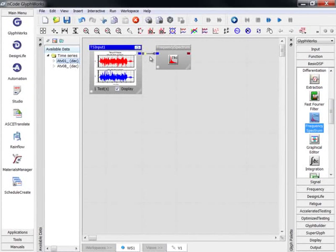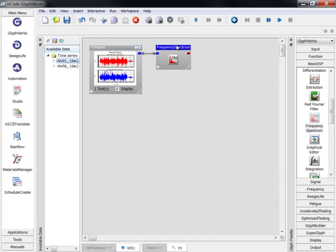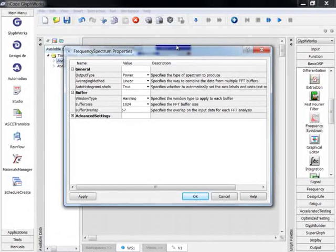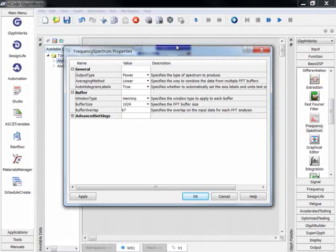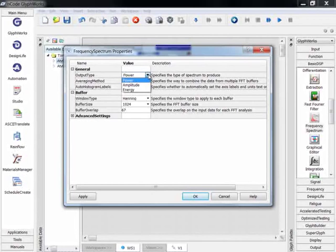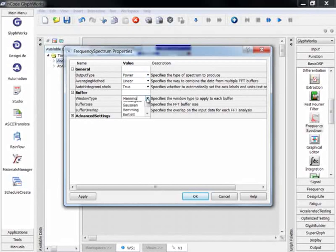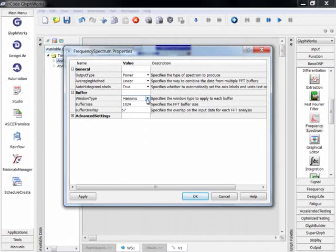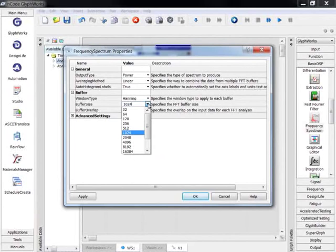We can access the properties of any glyph by double-clicking on its banner. This opens a property editor, which allows us to configure the glyph. In this example, the frequency spectrum glyph has properties that allow you to control things like the output type, window type, and buffer size.